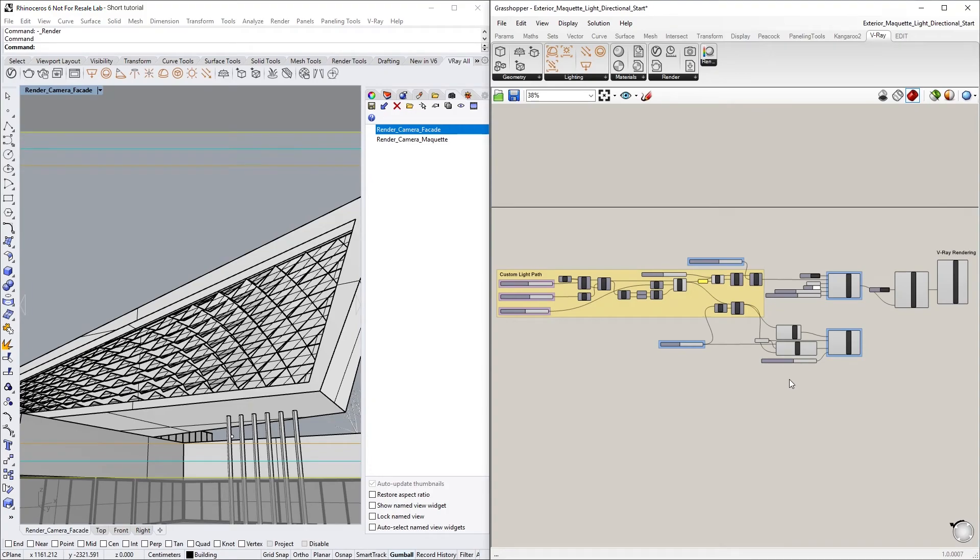In this lesson, we will learn about the new V-Ray Light Directional Component, which can be used to achieve a stylized or schematic look for your render, create solar studies, and imitate sunlight, with the option to change the color and softness of the shadows.